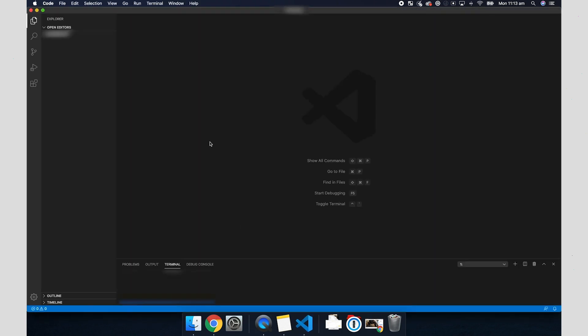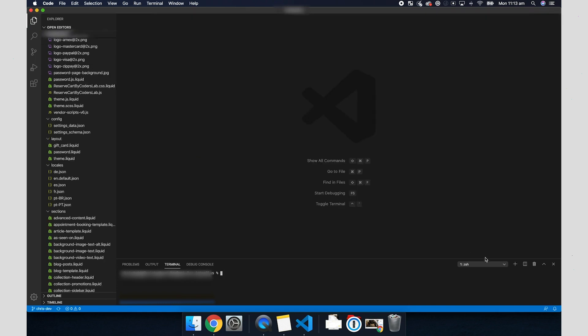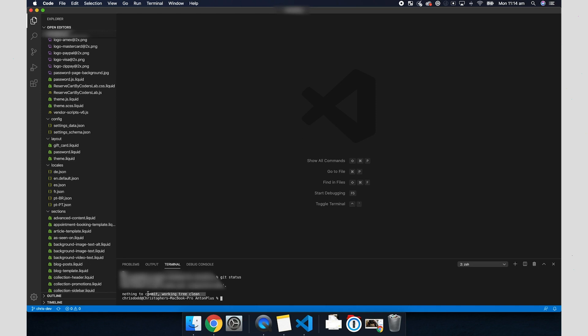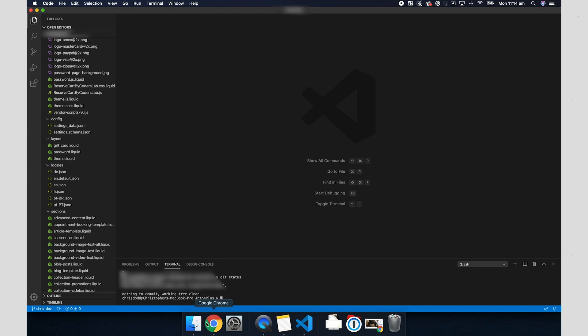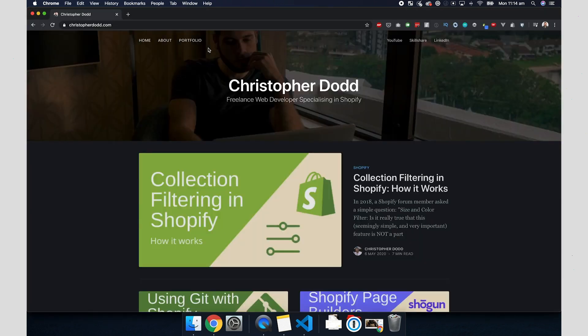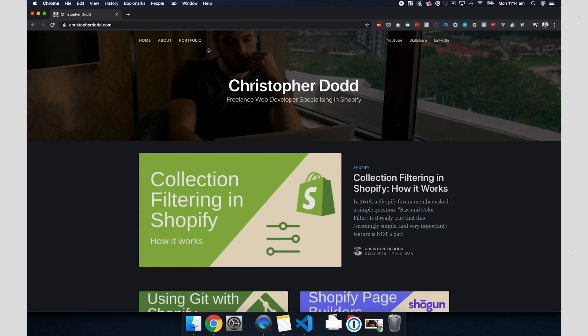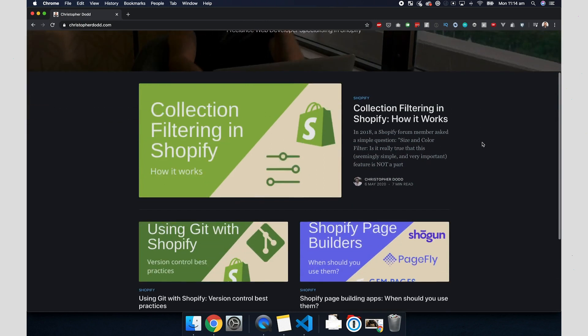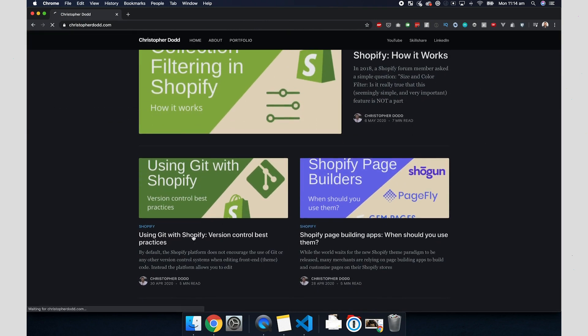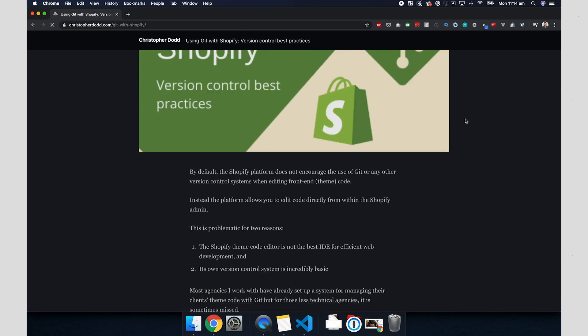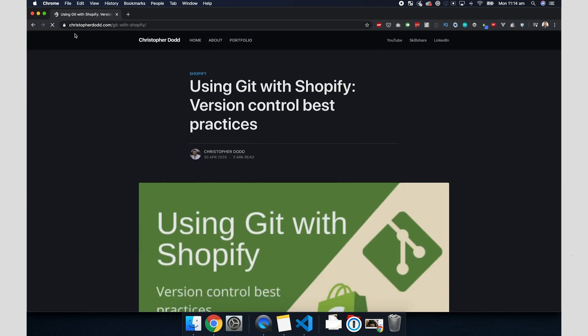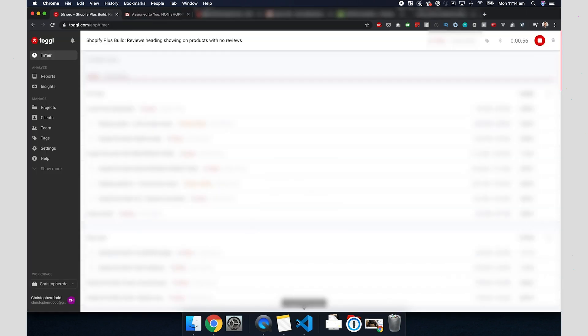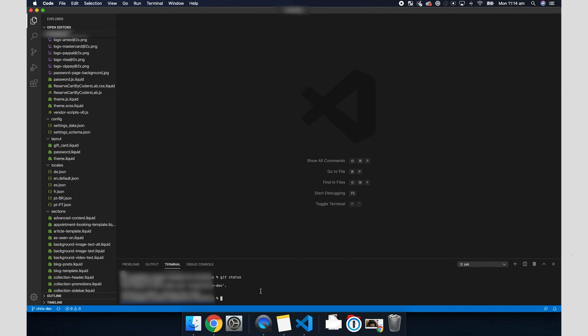And then I'm going to open up two tabs. So for the second tab, what I'm going to do is run my git commands in here. I'm going to run git status just to make sure that my working tree is clean, there's nothing to commit. And if you want to know more about git, there is an article on my website. I'll just show you that really quickly. With this particular client, I actually implemented git for them using my own recommendations. So if you're interested in using git with Shopify, you can read this article on my website. It's at ChristopherDodd.com/git-with-Shopify.